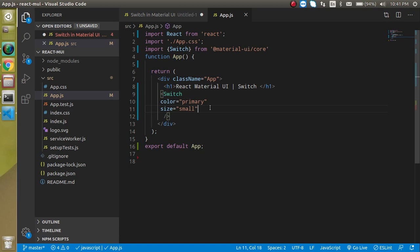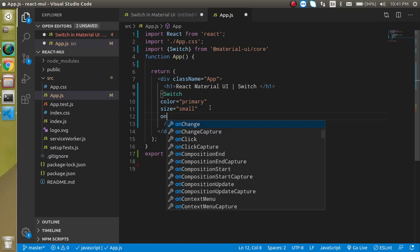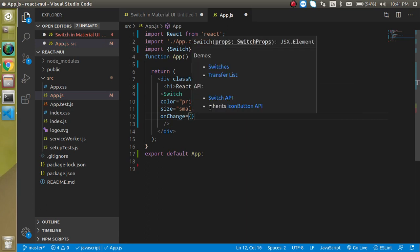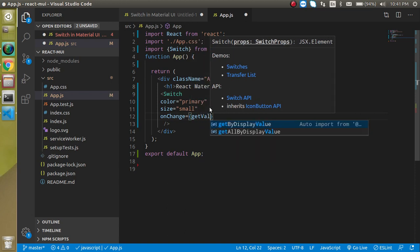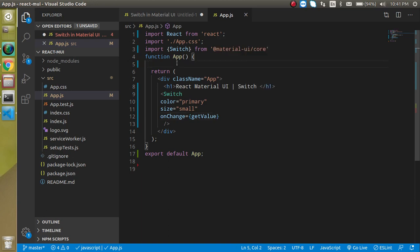Let's see how we can use an event on it. Just write onChange, and onChange can get any function like 'getValue' function name. Let's define the getValue function.